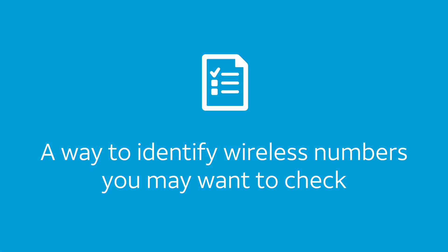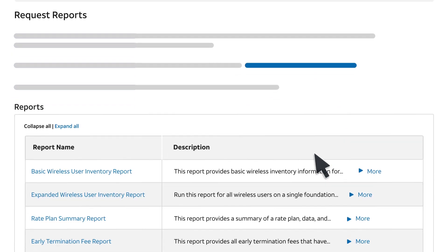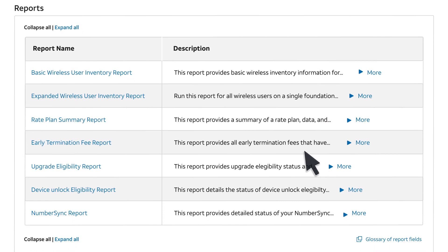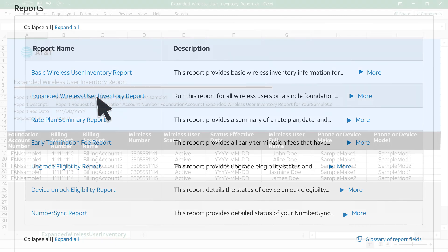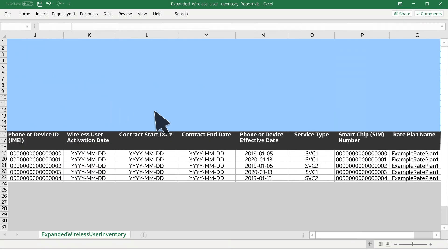Here's a way to identify wireless numbers you may want to check. You can use the output of a different report in Premier to help you select wireless numbers for the Upgrade Eligibility report. Here's how. From the Request Reports page, run the Expanded Wireless User Inventory report. Then view and sort the completed report.